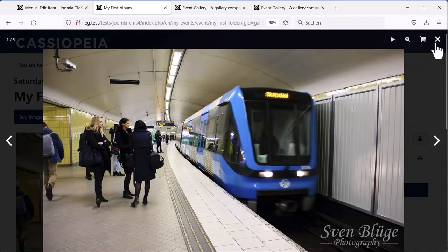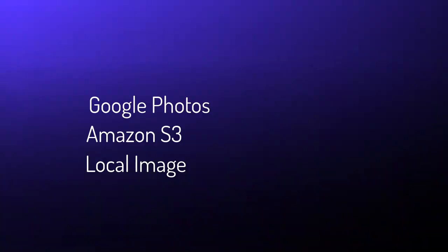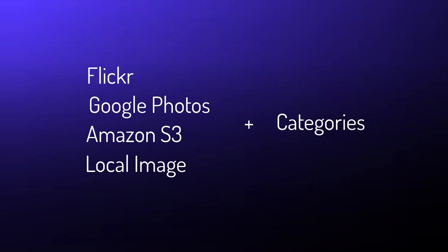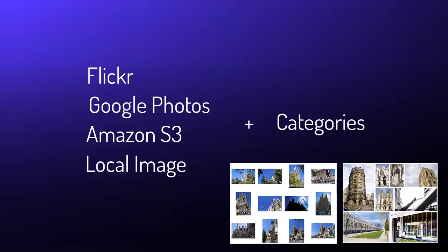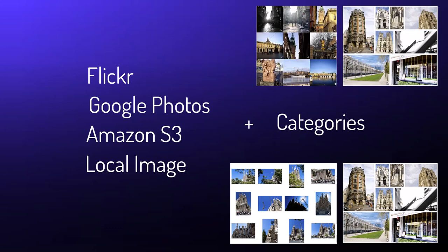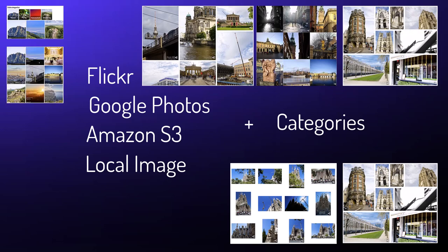That was a simple use case. We used local images, but you can access images from Amazon S3, Google Photos, or Flickr as well. Use categories to group your events, build a hierarchy, and use different menu item types for different layouts.